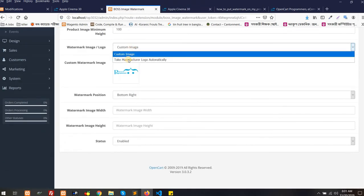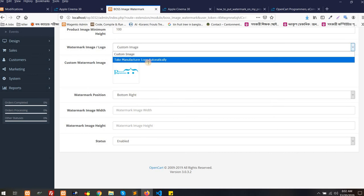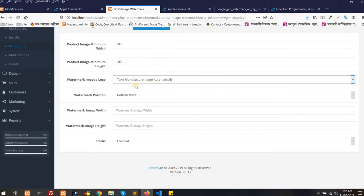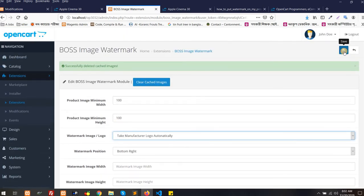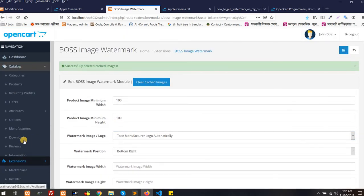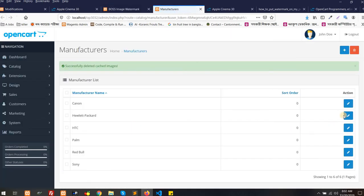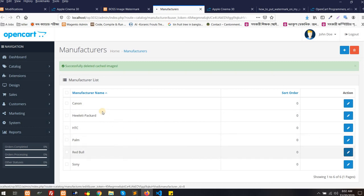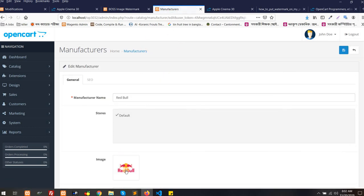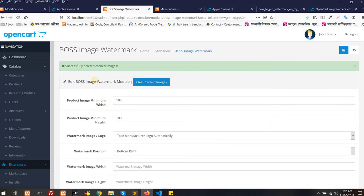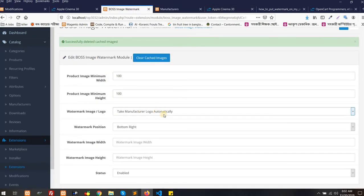Also, an amazing function. If you select this, as I told you previously, it will take automatically the manufacturer logo. Let's see first what is the manufacturer logo of Red Bull. I am going to go to the manufacturer page and here is the Red Bull. We can see there is a logo of Red Bull. Yes, here we go. Let's see. I have selected here in the module take manufacturer logo automatically.